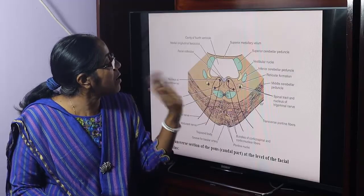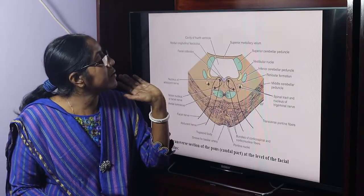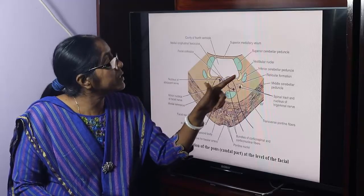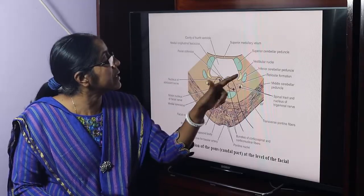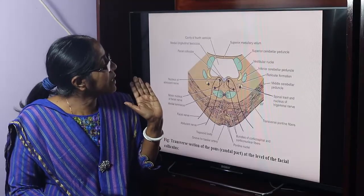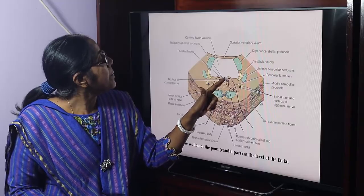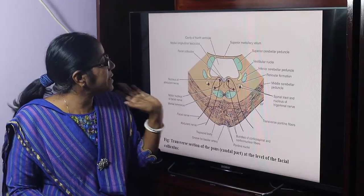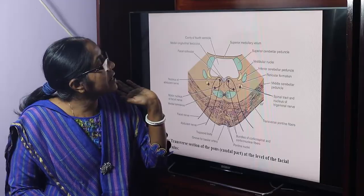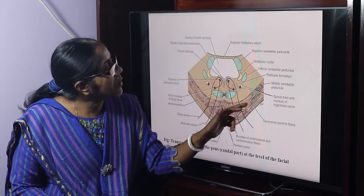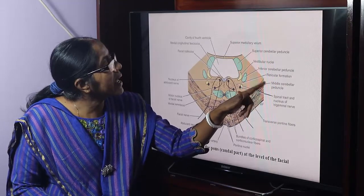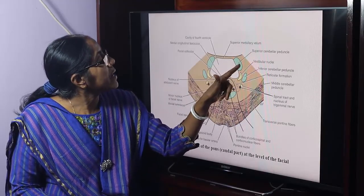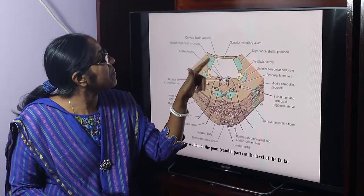On either side of the midline are the reticular formation. There are four vestibular nuclei: superior, inferior, medial, and lateral. There is also the cochlear nucleus. In the midline runs the medial longitudinal fasciculus. Other structures include the trapezoid body, medial lemniscus, inferior cerebellar peduncle, transverse pontine fibers, and the middle cerebellar peduncle. The cavity of the fourth ventricle is also visible.